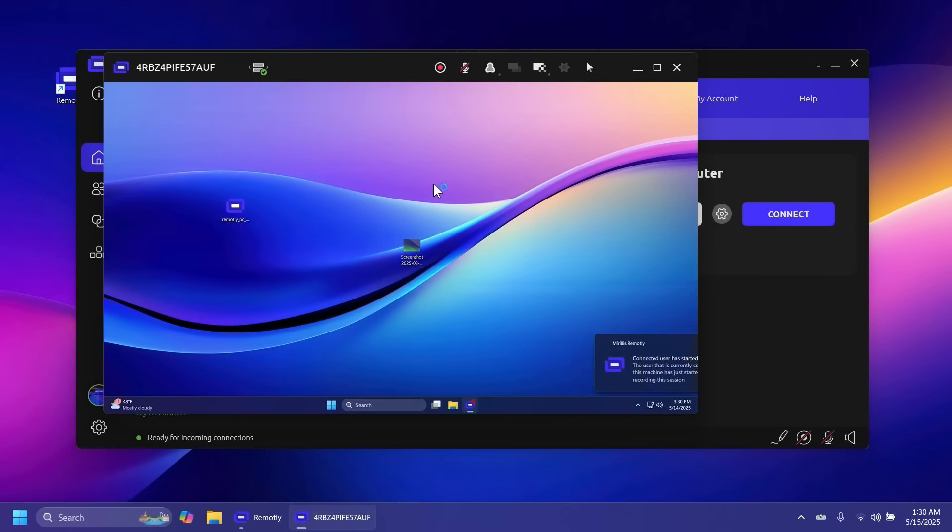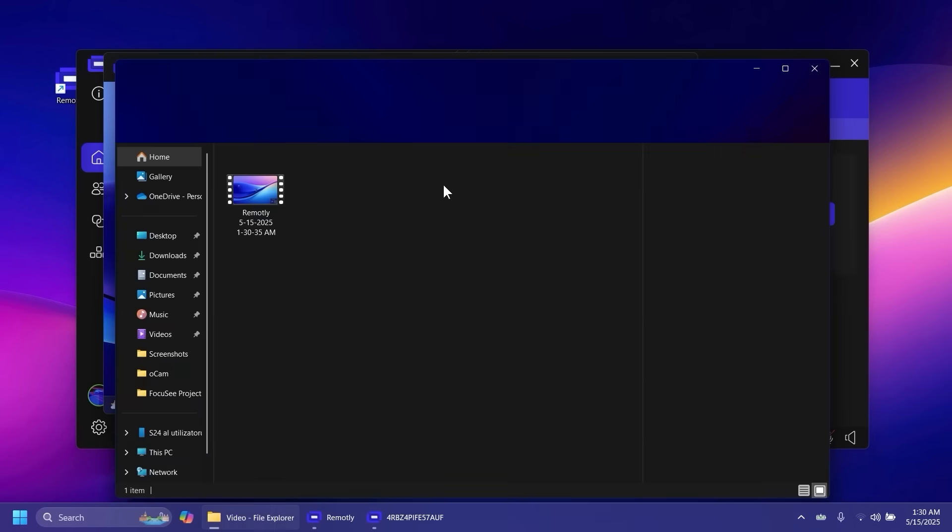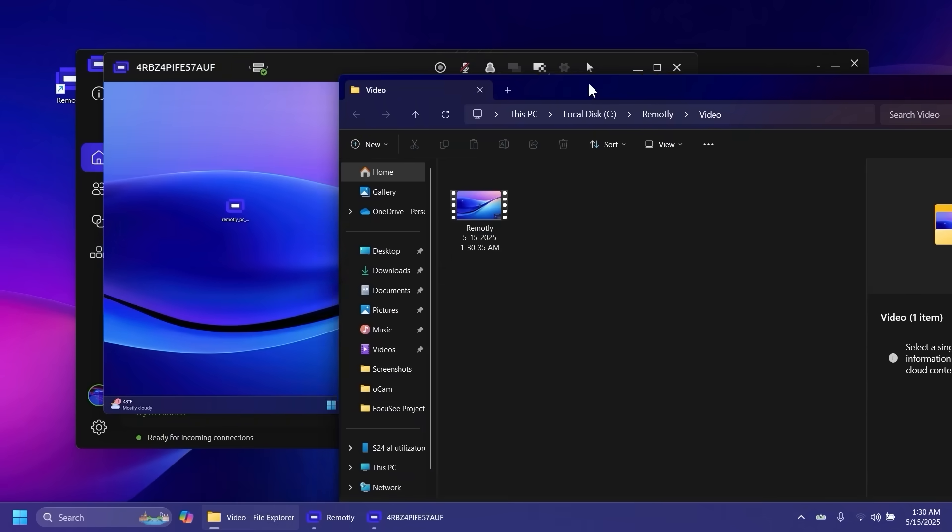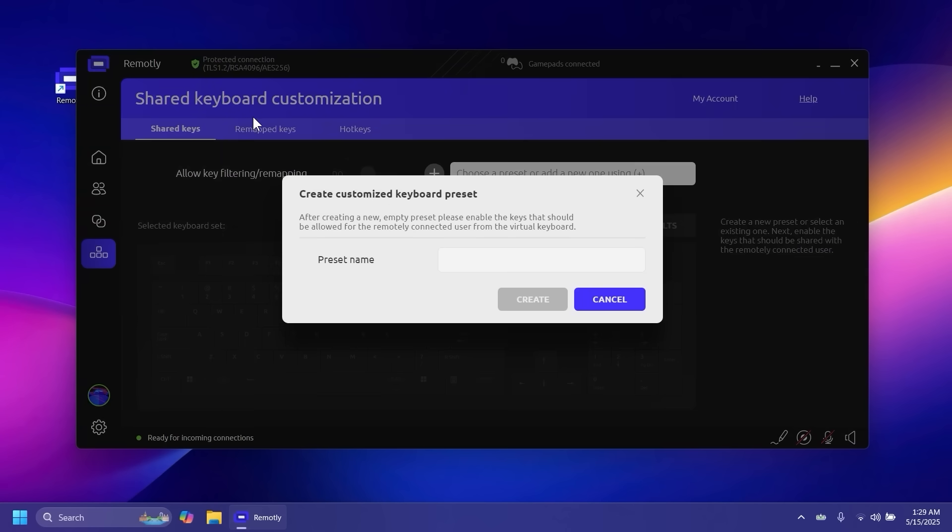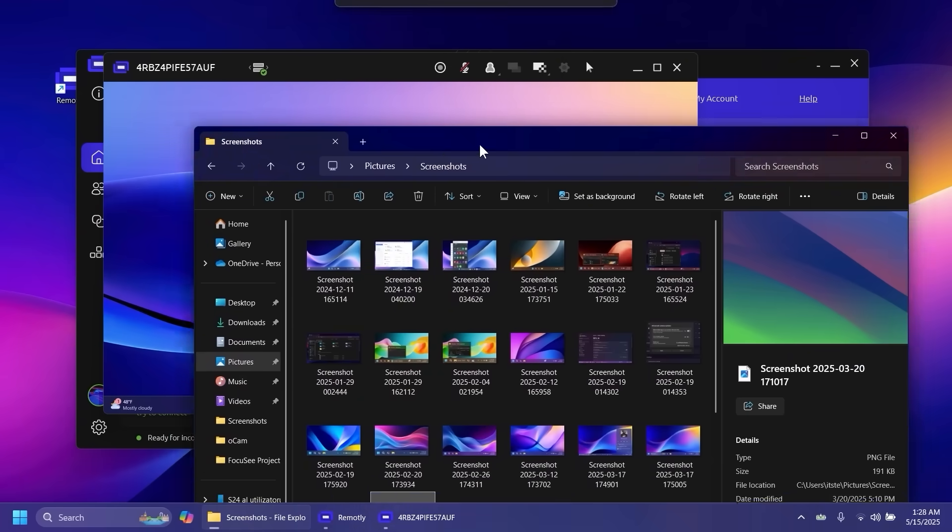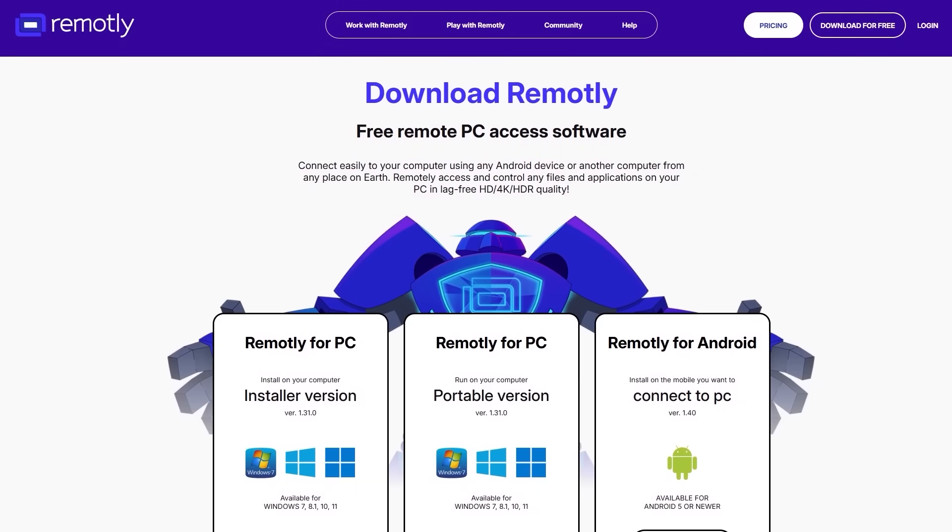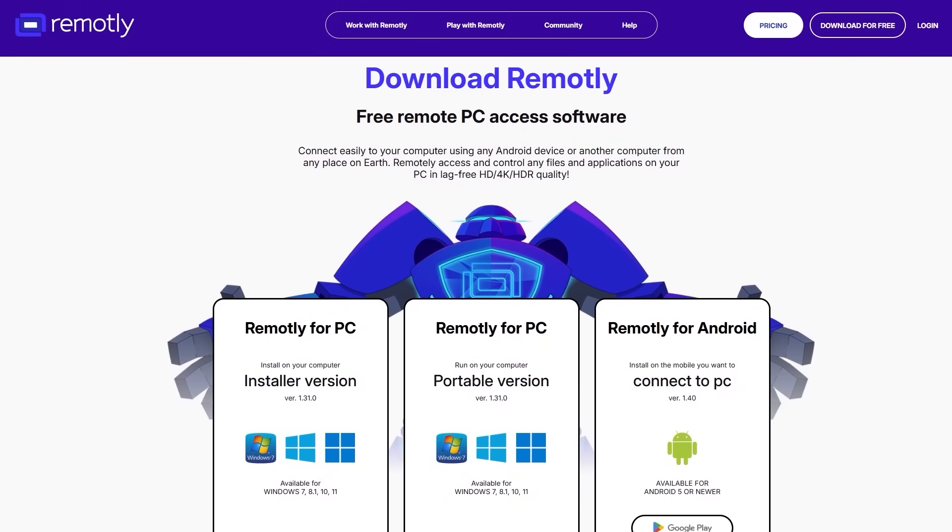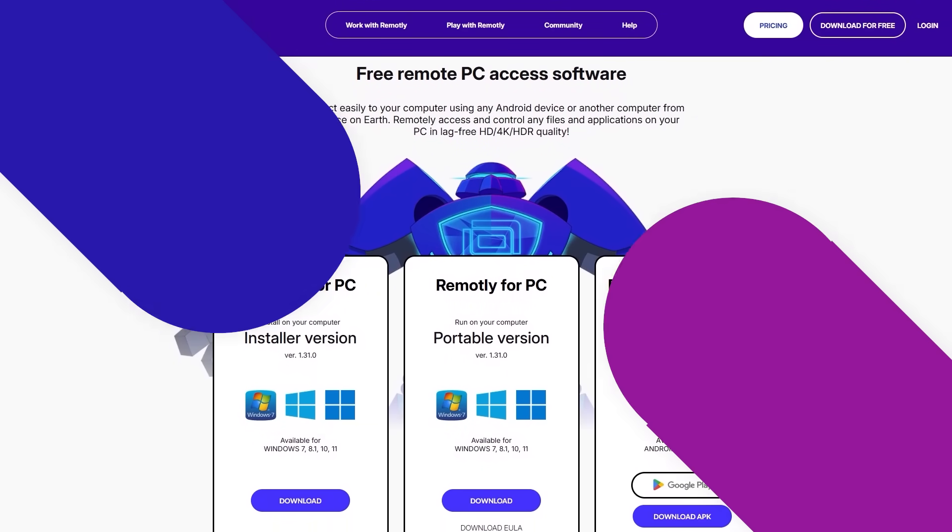It also has a recording feature, voice access support along with gamepad and custom keyboard mapping presets. Remotely uses very little CPU with an ultra-strong connection ID and an advanced authentication system. Connect to your computer for free using Remotely today from the description below. Let's continue with the video.